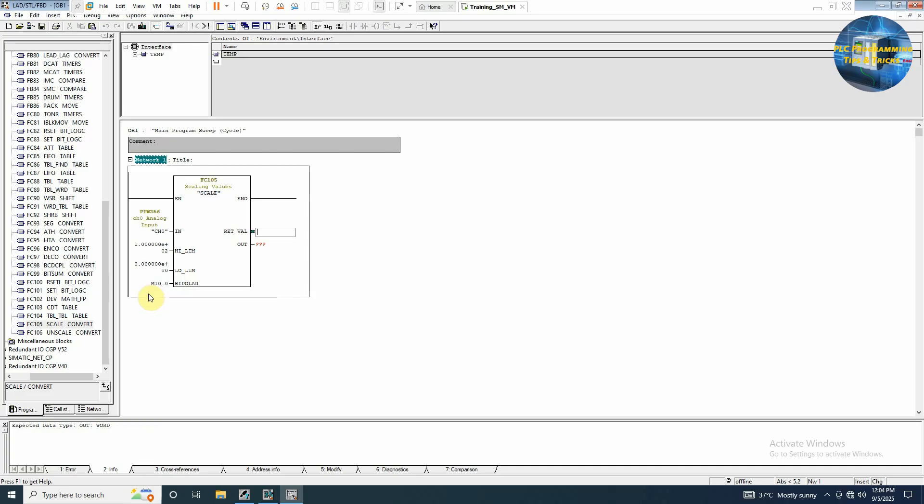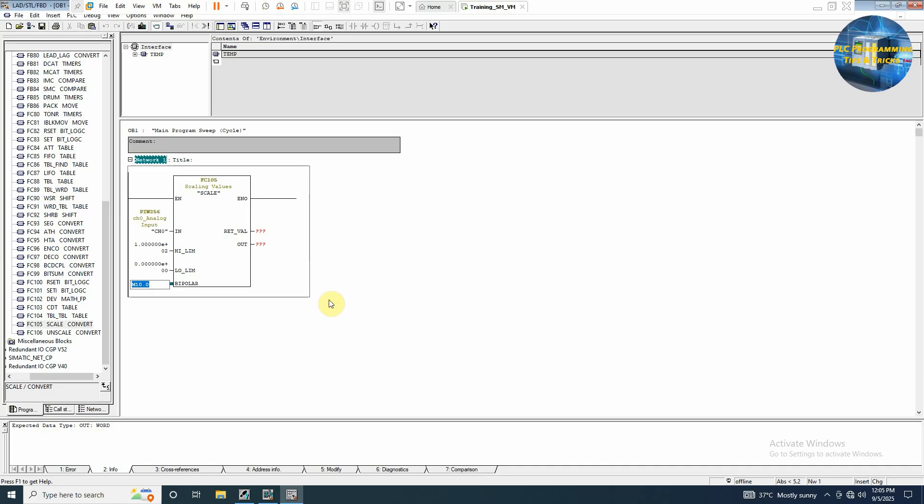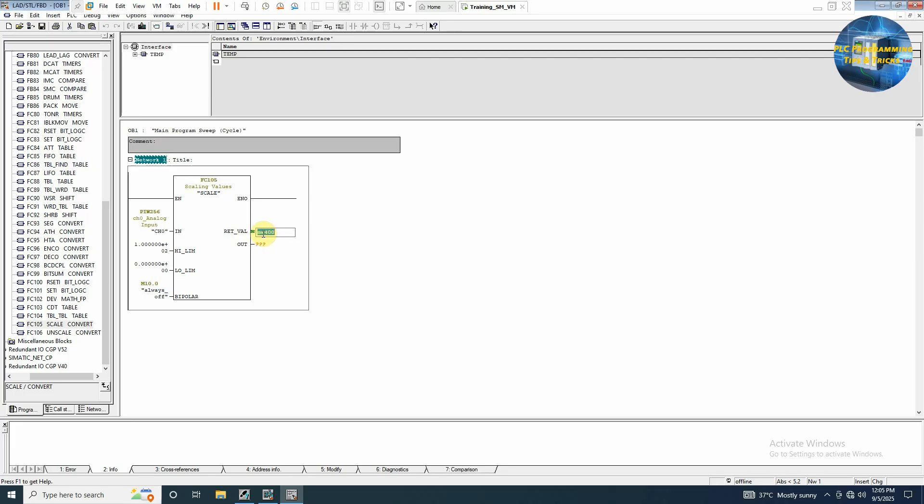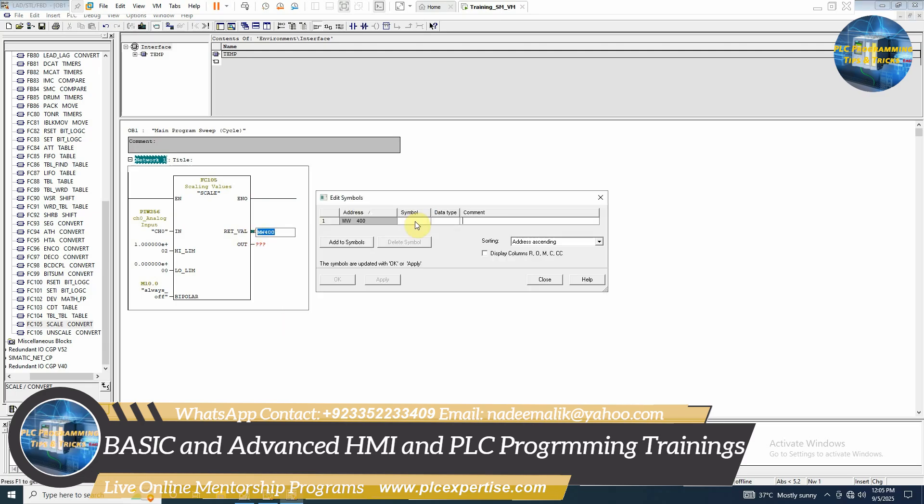We can set the data type as boolean, always off. Next if there is any error in this block it should return the value here. We can write here memory word 400. So in the memory word 400 whatever the error comes it will return the error number in this memory word 400. We can edit symbol as error boolean.